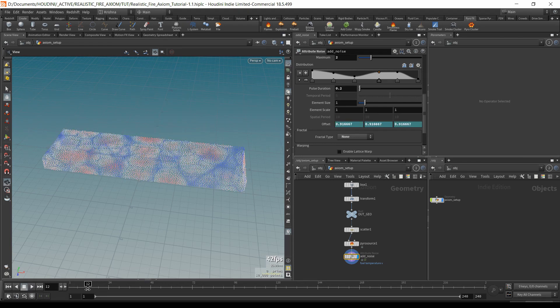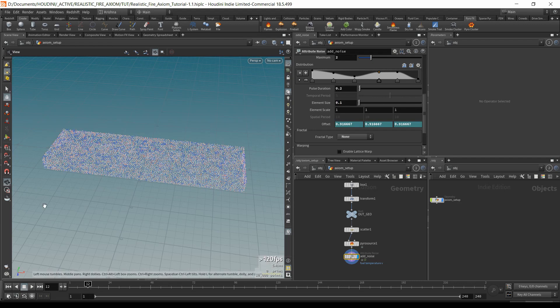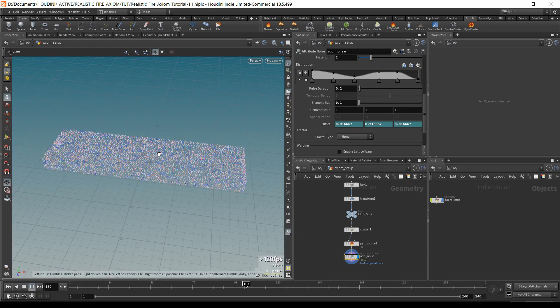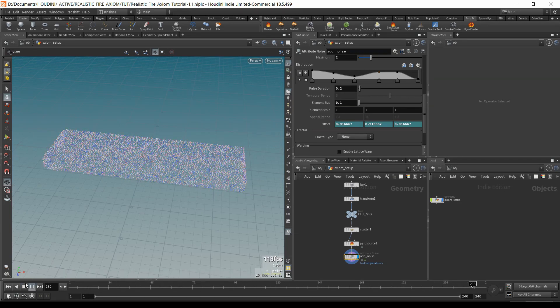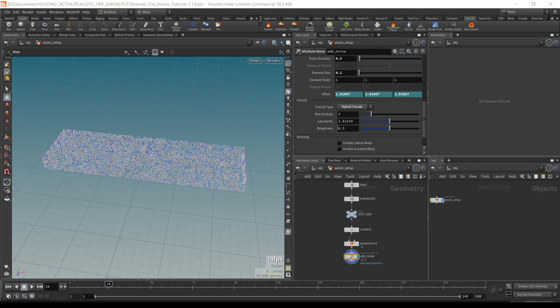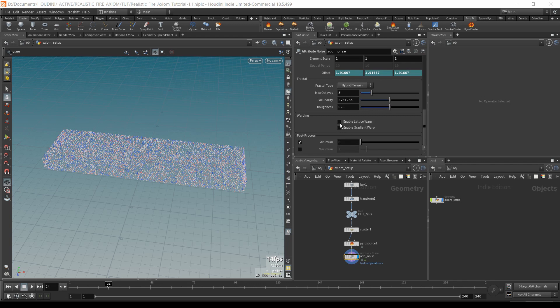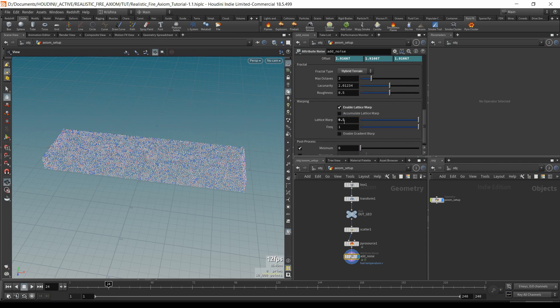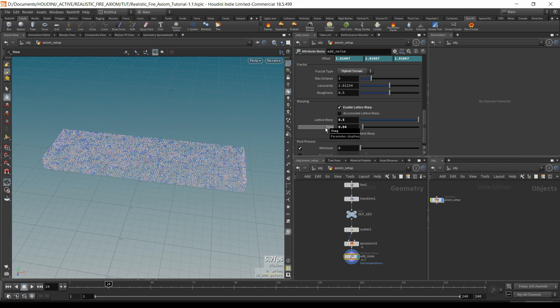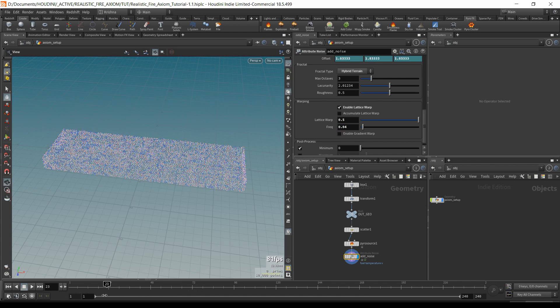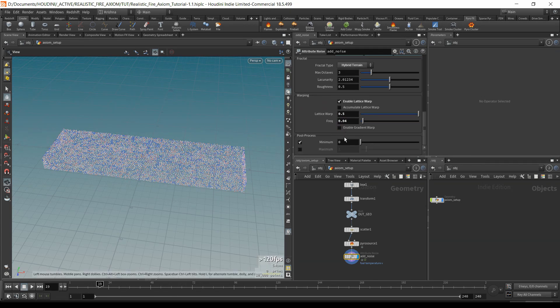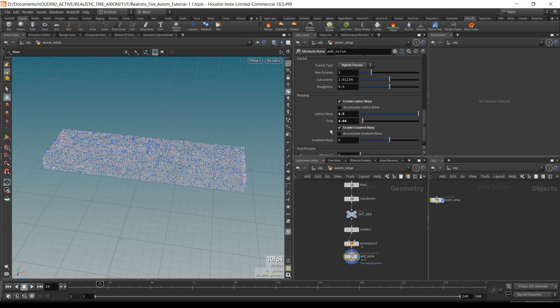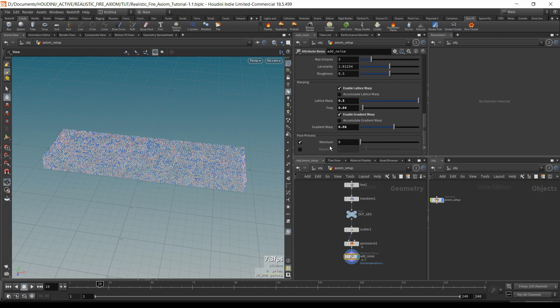But I know for a fact that these are pretty big. So I'm going to change the element size to 0.1, so it's pretty small and it does that. That's what I want. So let's move on to fractal type. I'm going to change this to hybrid terrain. I'm going to leave them at default and I'm going to enable lattice warp and change the lattice warp to 0.5 and frequency to 0.04. Just to give it a little more sort of grainy look. And then I'm also going to enable gradient warp and add a little bit to it. I think that's pretty good. Finally, I want to make sure that it doesn't go below zero. So I think that's about it.